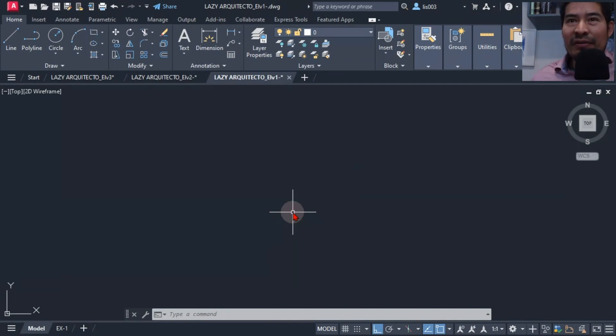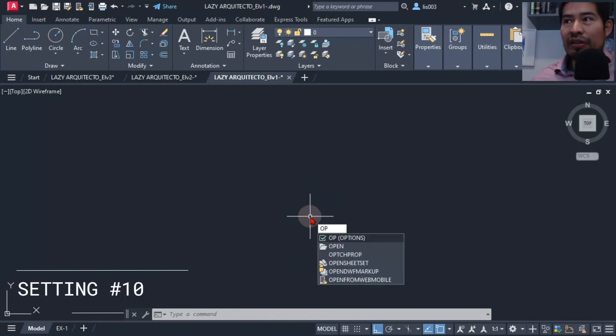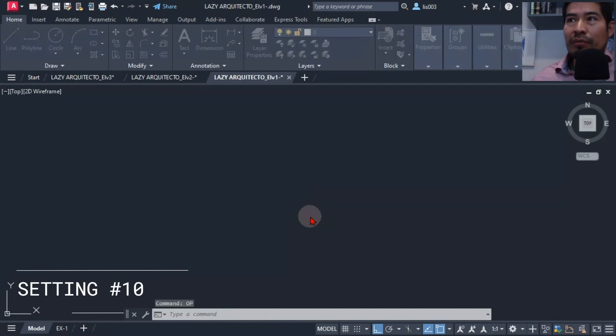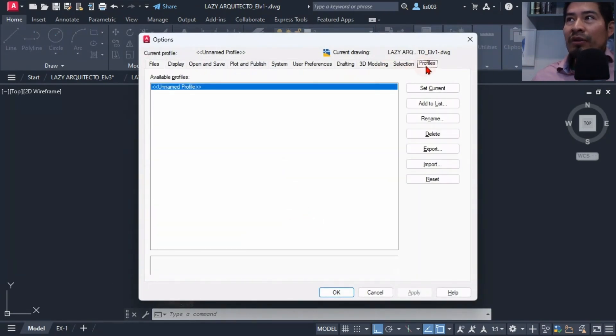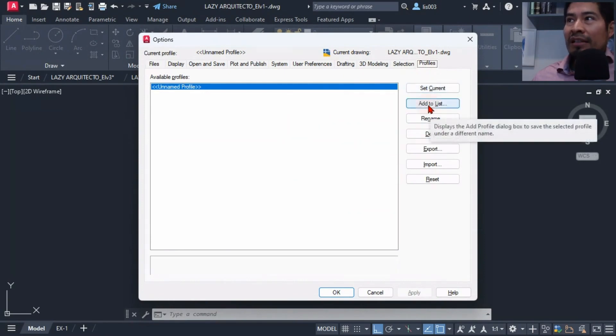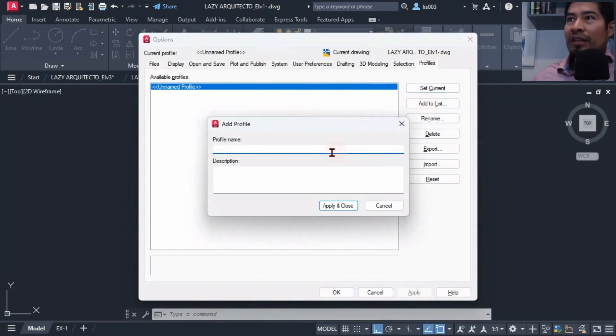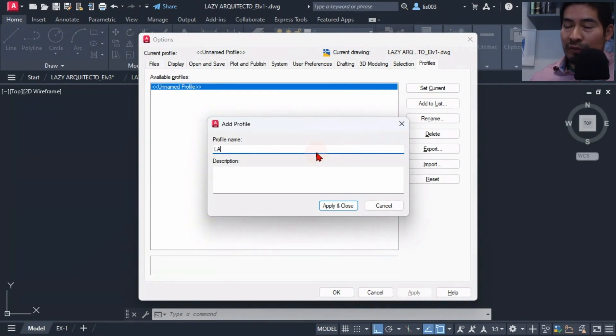What I did is I created a new profile using the options command. I could go ahead and go to the profile tab, and there was an option here to add to the list. I proceeded to name my new profile.